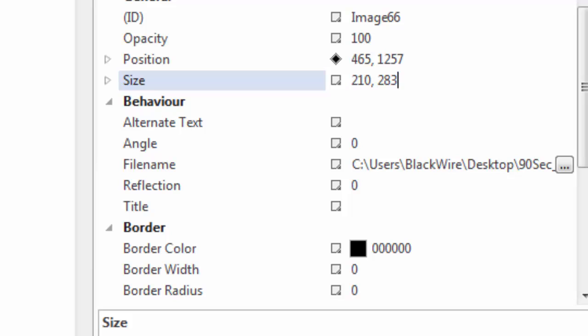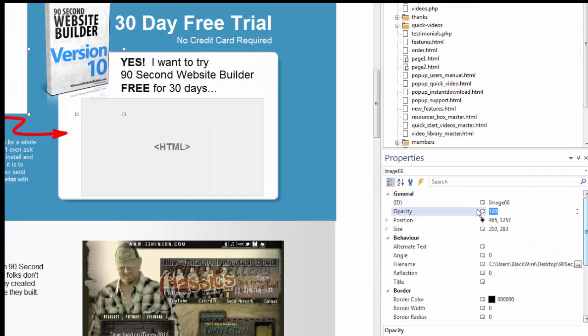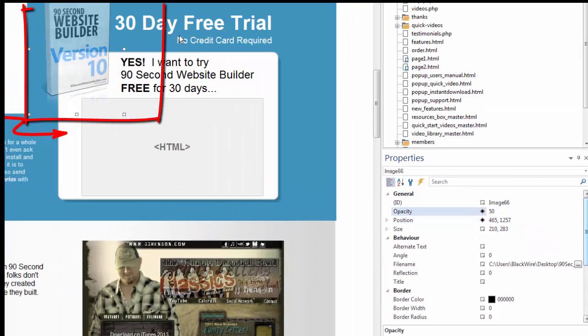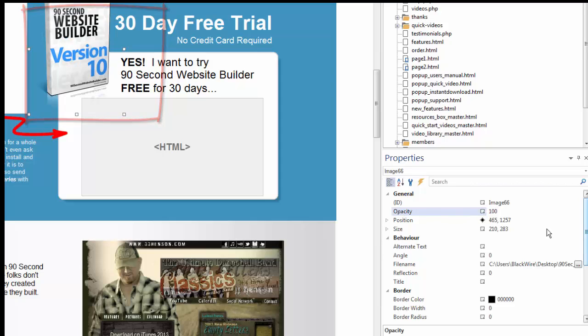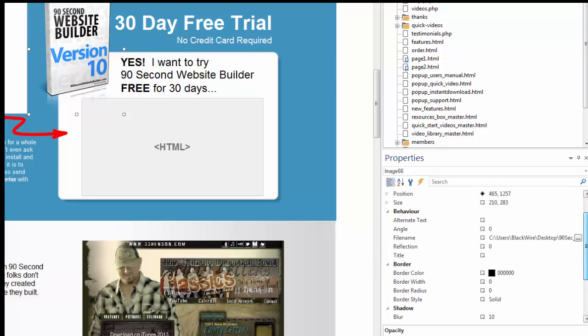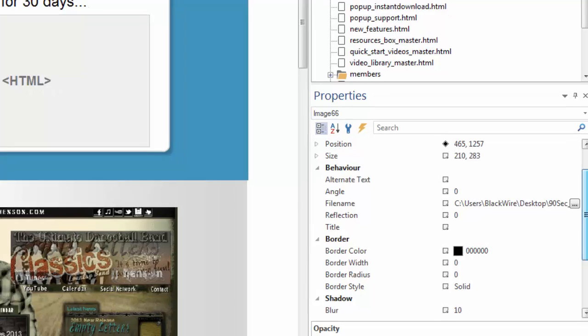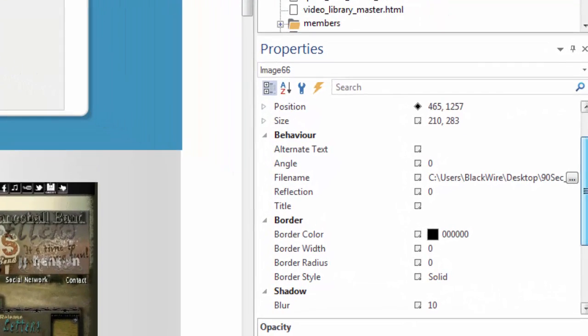But of course, the properties inspector also allows me to change every other attribute, the opacity. So right now it's 100% opaque. If I change this to 50 and click enter, you can see the object went transparent 50%. I'll change it back. And basically anything else that you can imagine you can do with a particular object can happen here in the properties inspector window.